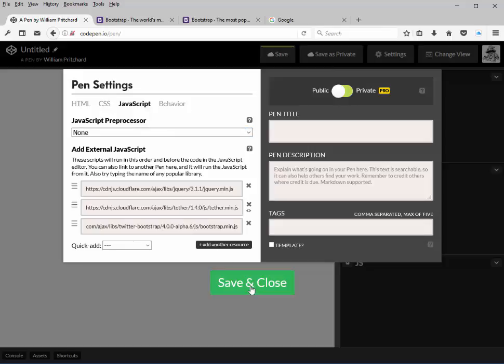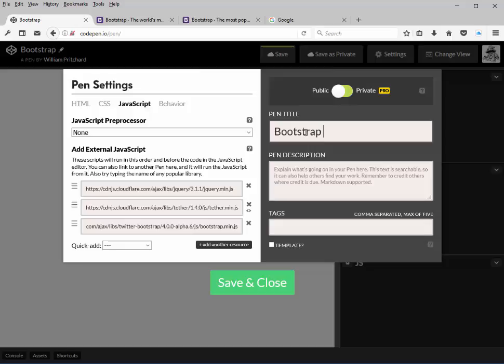So that's it as far as including the libraries needed for Bootstrap 4. Just go ahead and go up the pen title and give it a title of Bootstrap V4 template.